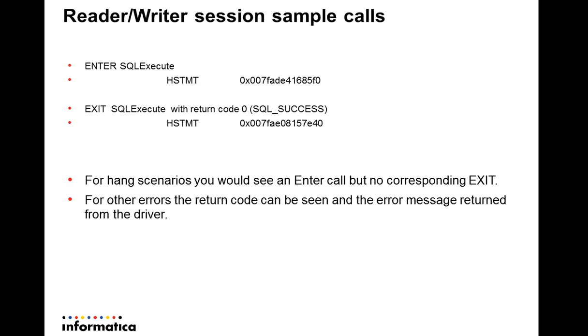For other errors, the return code can be seen in the exit call for the API, and the error message returned from the driver is also available in the trace.